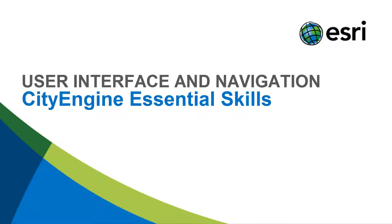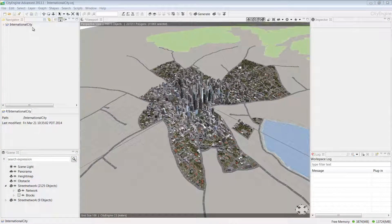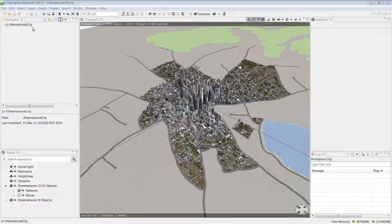This tutorial will give you a quick overview of CityEngine's navigation tools and user interface. For this project, we'll use the international city we created in the previous tutorial.